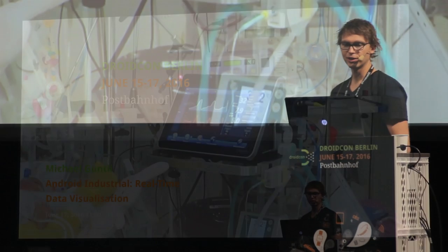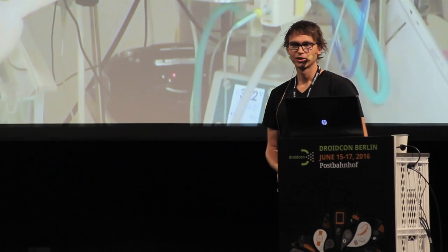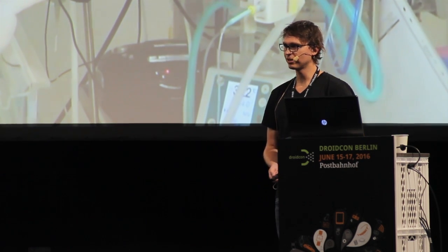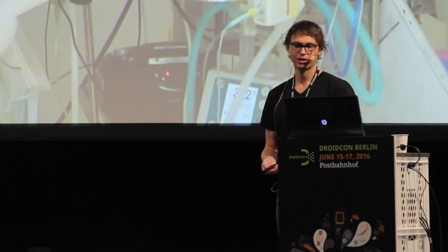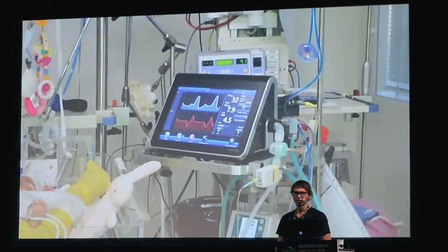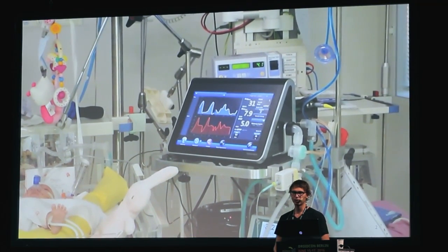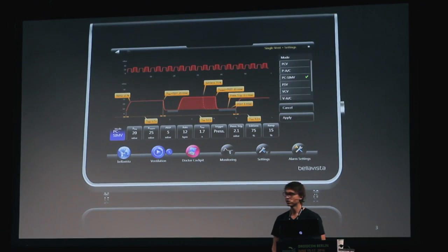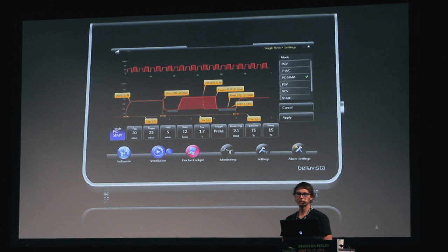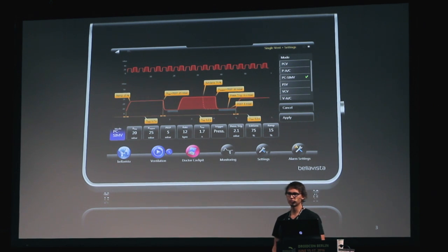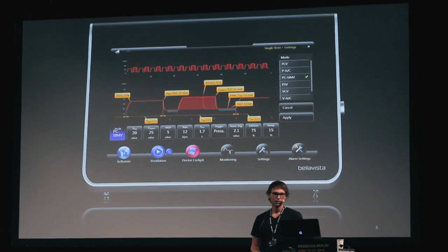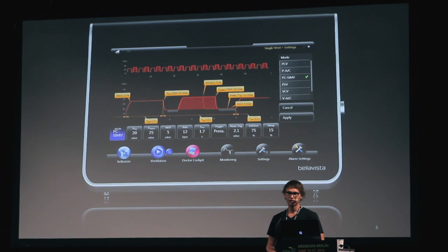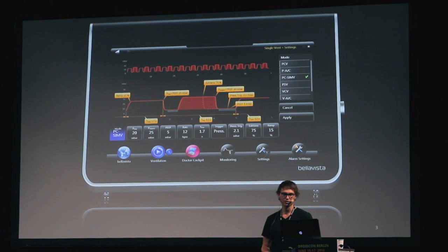I truly enjoy what I do. Not only do I have the possibility to code for a living, I have the possibility to write software which can save lives. Behind me you will see a breathing ventilator which we developed by ourselves. We are specialized in creating sophisticated user interfaces on reliable, safety-critical devices.